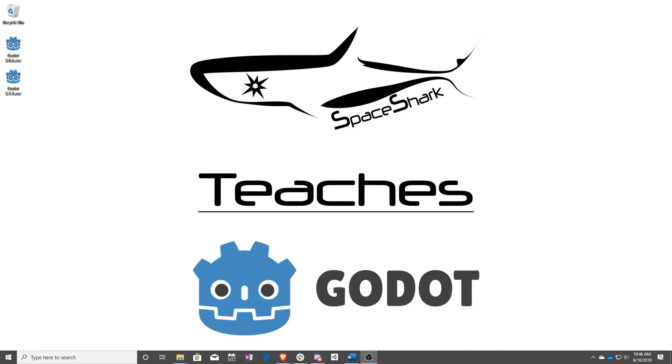Thank you for watching Space Shark Teaches. If you'd like to see more, please subscribe to the channel and remember to click the bell to always stay up to date. Please also join us on our Discord linked in the comments and check out our other videos if you ever want to see what else we've been up to. Thanks again for watching and we can't wait to see what you make.